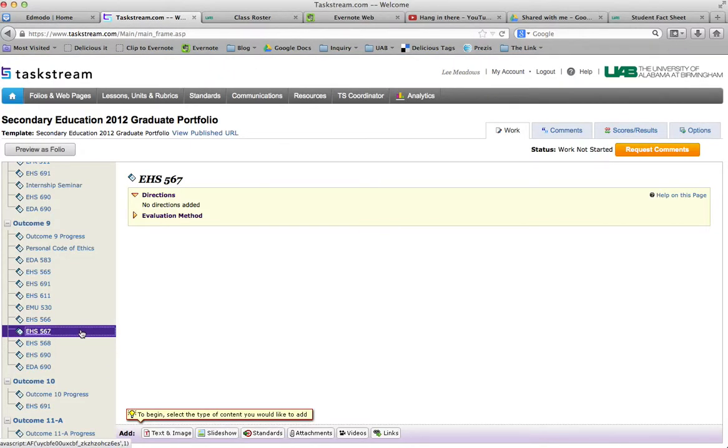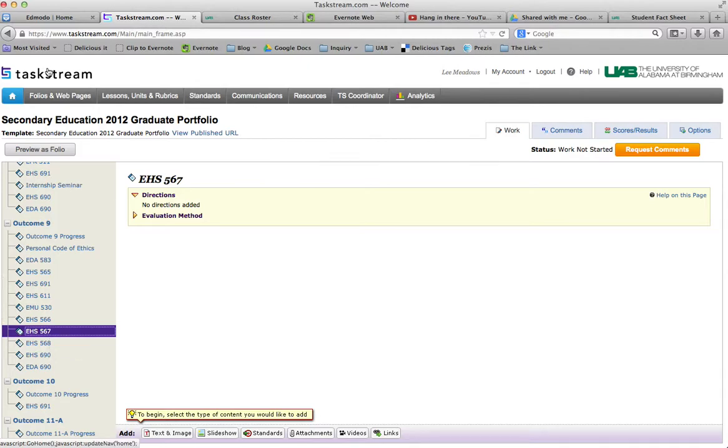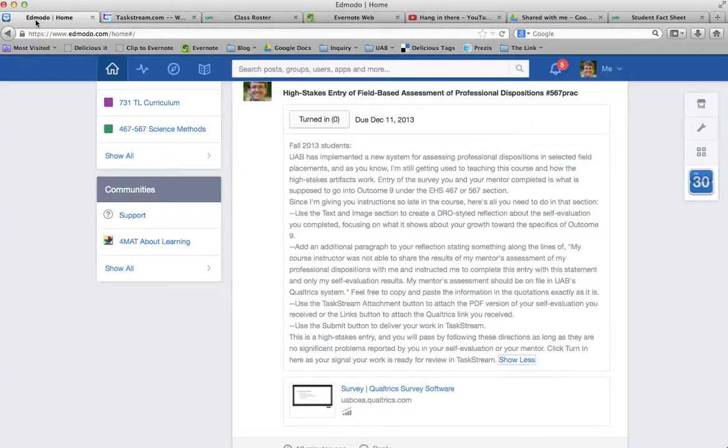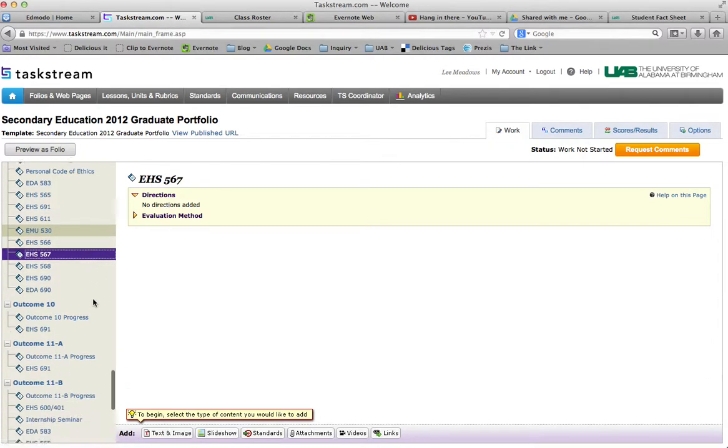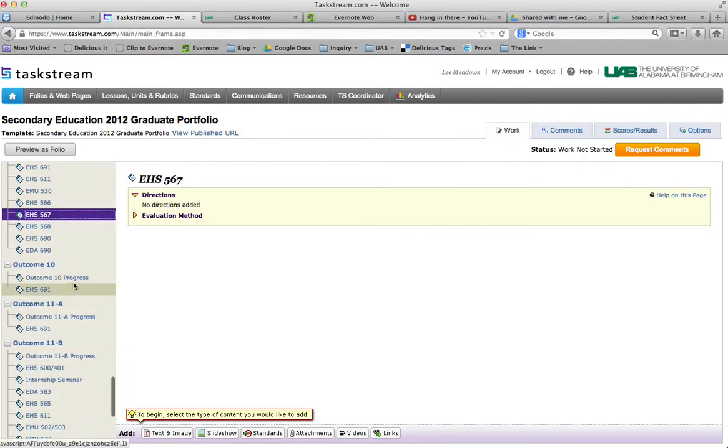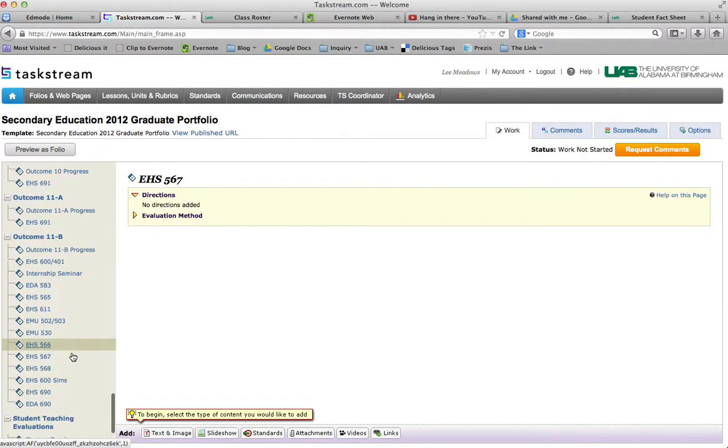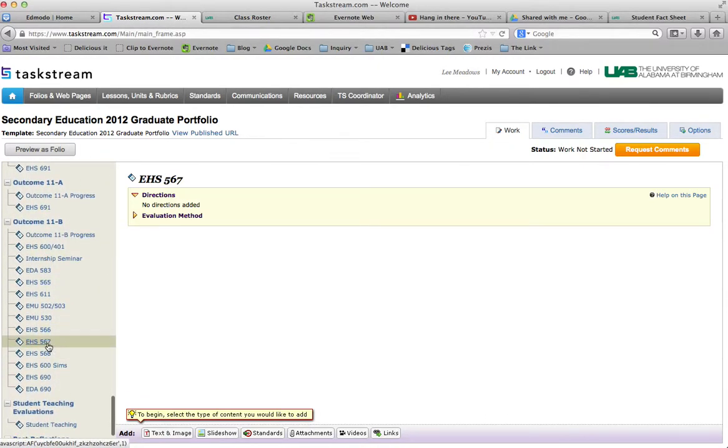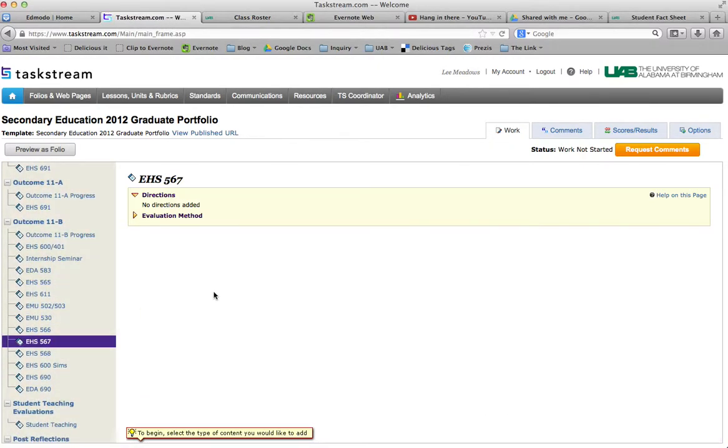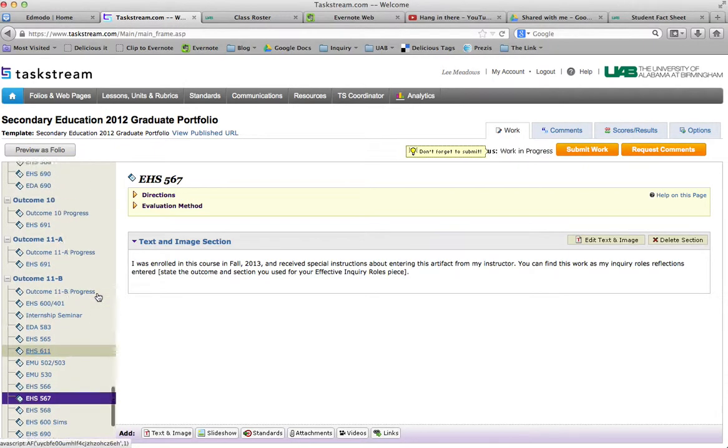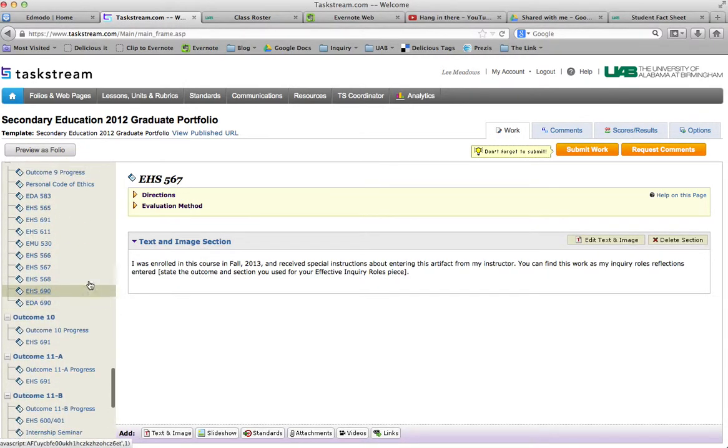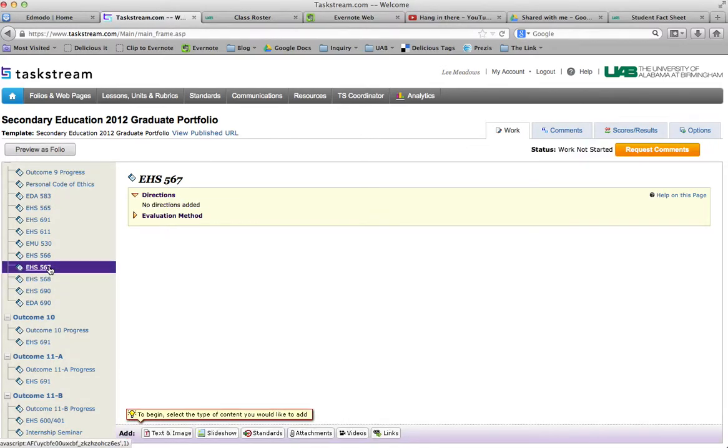Then you can come under outcome 9, where it's supposed to go, and this assignment tells you how to put it in there. But you can come under outcome 9, if you've already put it elsewhere, and create a similar sentence, similar to one of these, about how you had special instructions and where people can go and look for it, and then I'll find that too. Hope that keeps it easy on you.